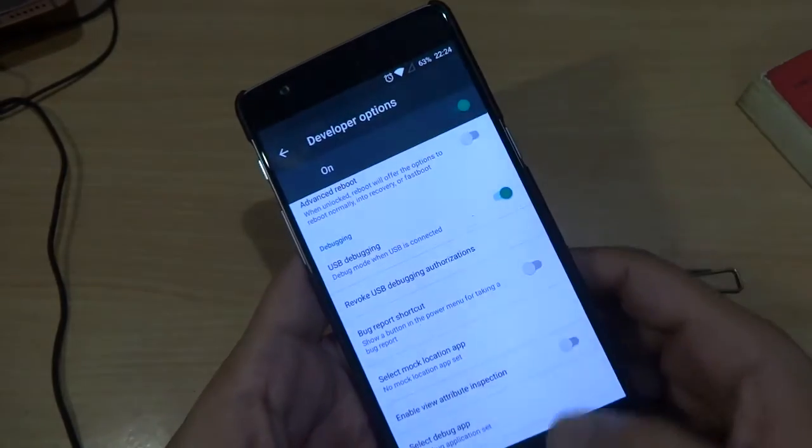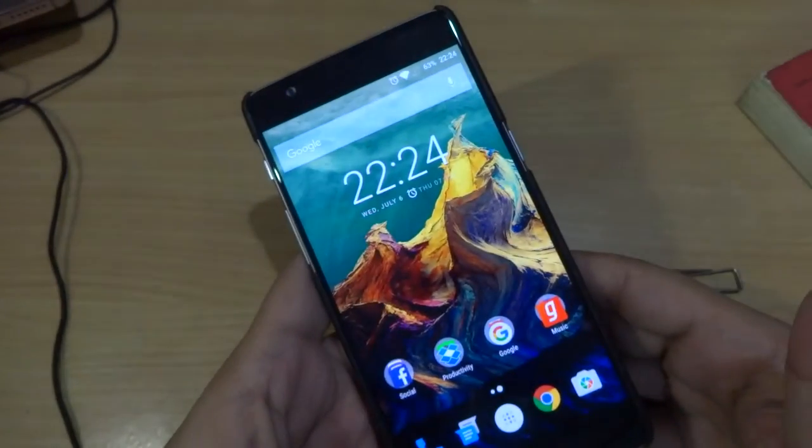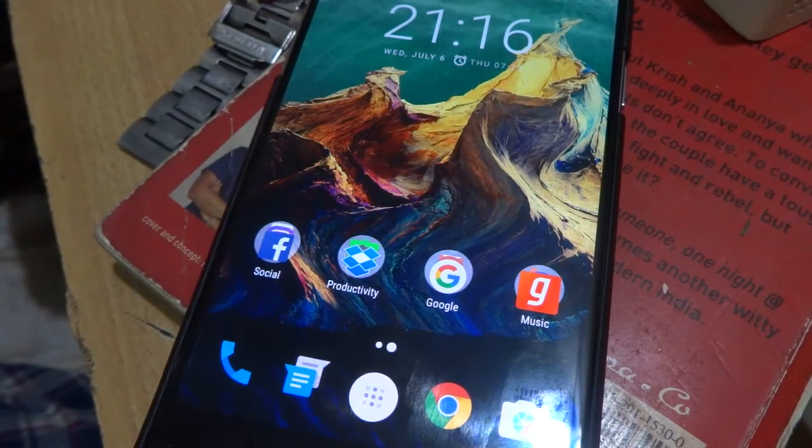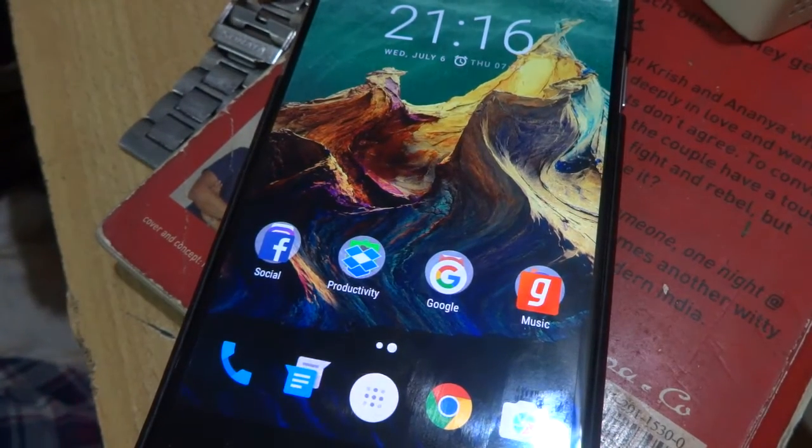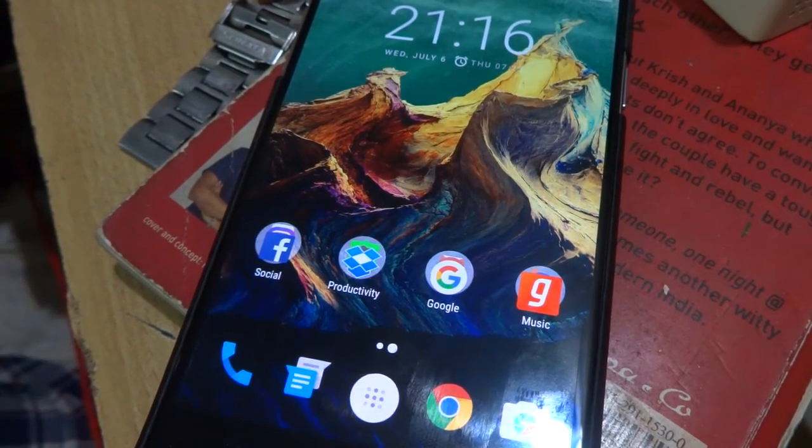Once you have enabled USB debugging, just connect your phone to your PC and then you will see a message flashing on your device. Just tap on OK.